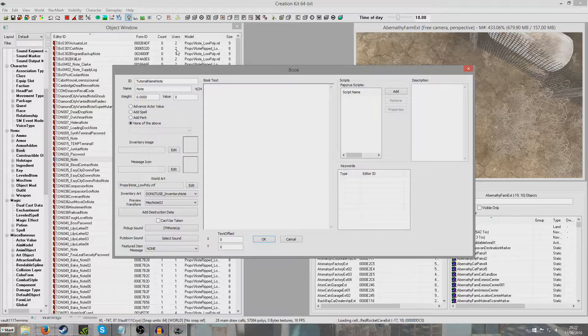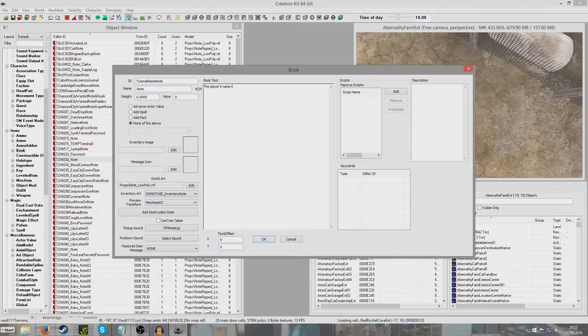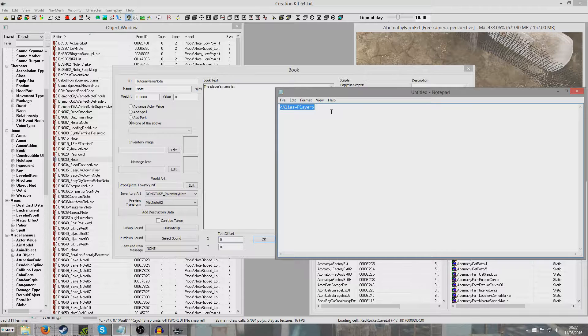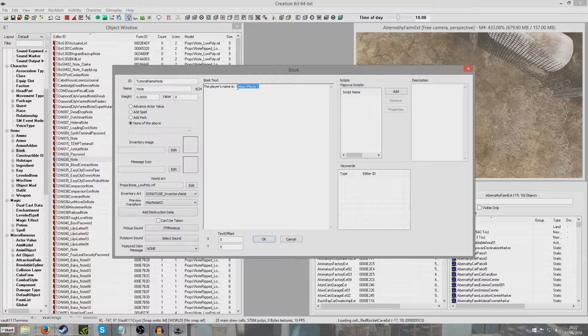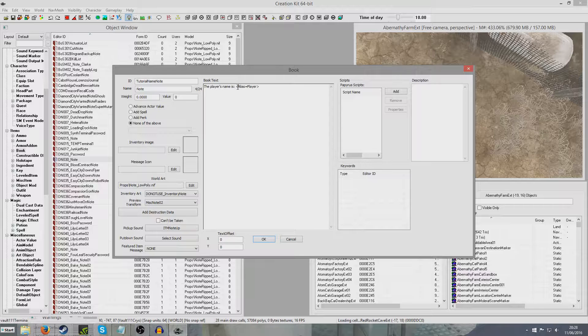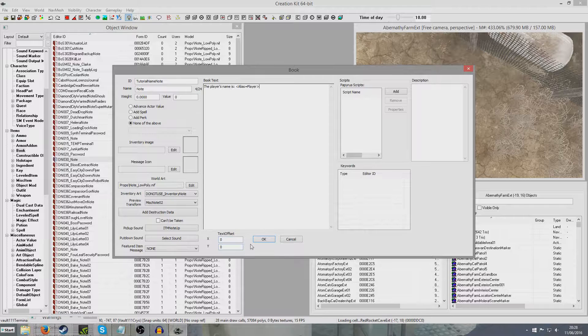I'll clear out all this and replace it with the player's name is colon. I've already got this copied to paste in so I don't type it out wrong. It's all one thing, no spaces. These triangle brackets, alias equals player, close triangle brackets.